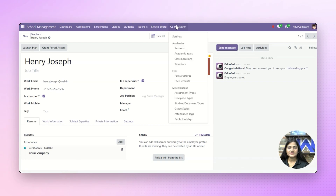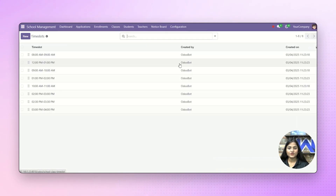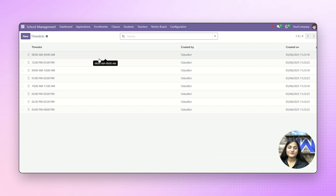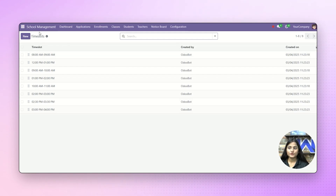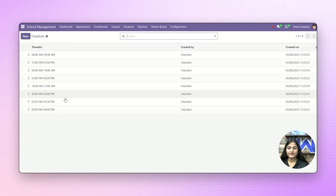Now next, we'll create the time slot. For that, navigate towards the configuration and click on time slot. Time slot is basically the time which is allotted to a particular grade for a particular subject. You can also create a new time slot — here we have already created a few of them.